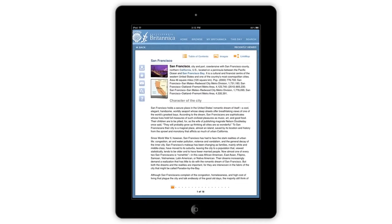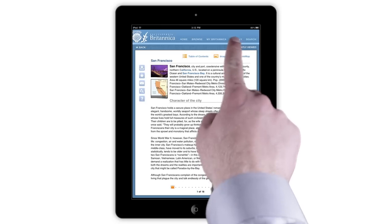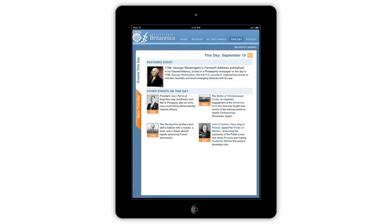Also featured is This Day, which will feature a historical event that occurred this day in history. You may also browse through the This Day page by tapping it in the top navigation bar. The This Day page features a list of significant events that occurred on this day in history.